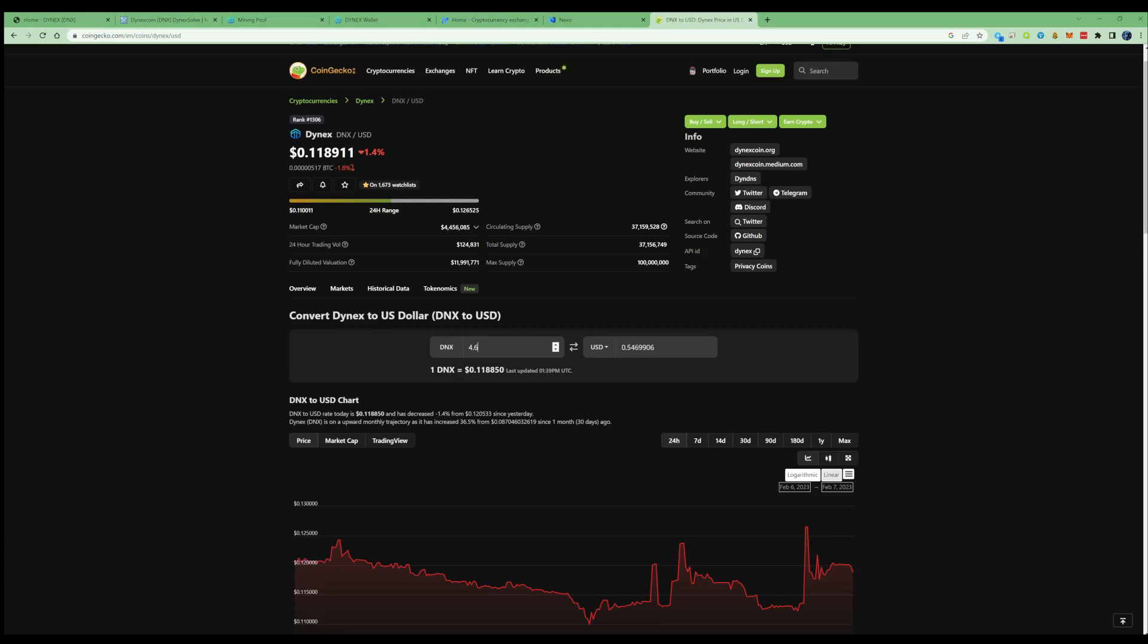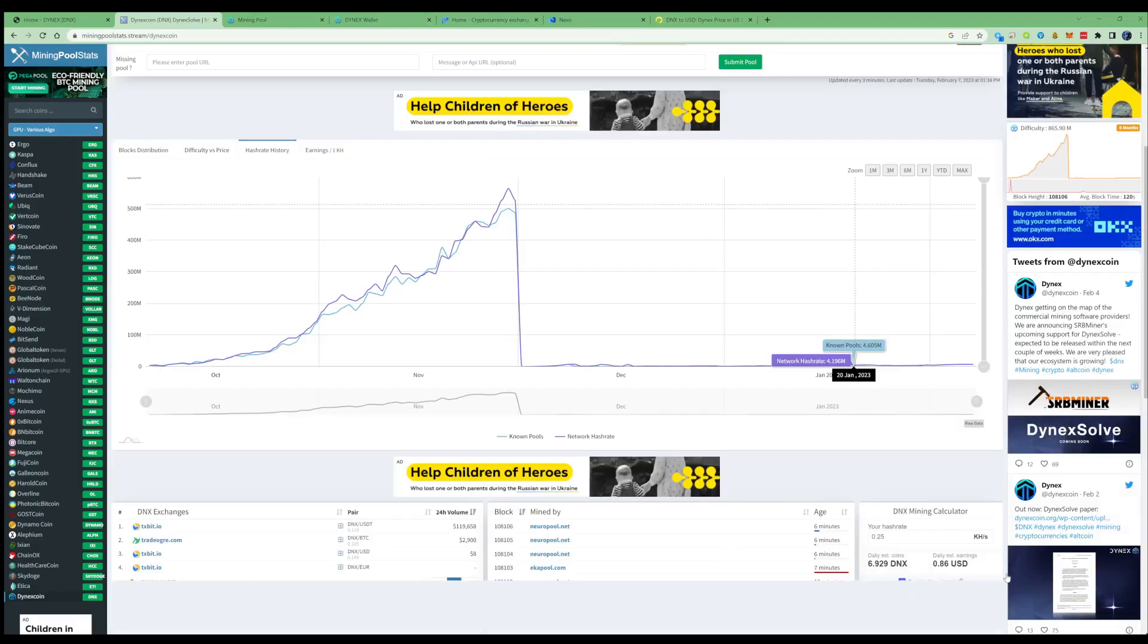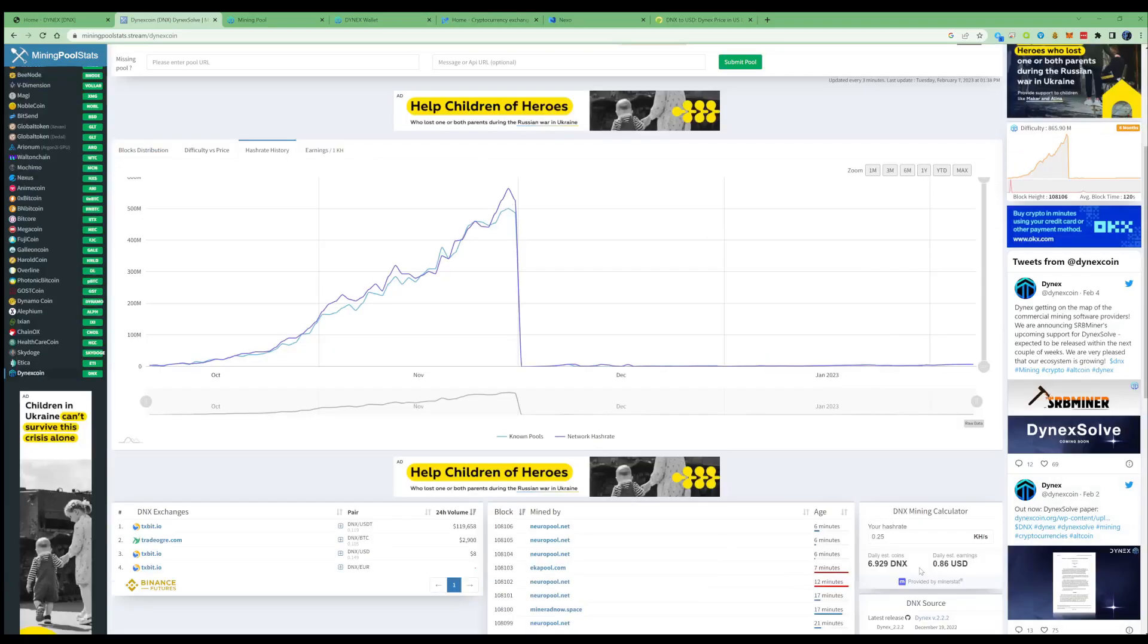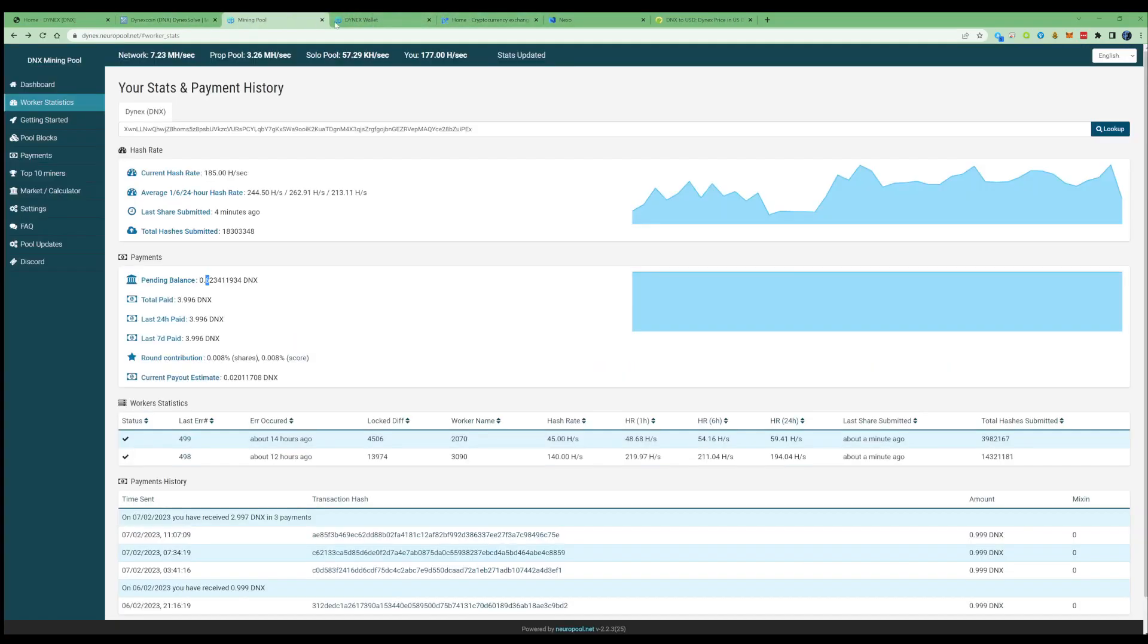As you can see, within the 24-hour period we accumulated 54 cents in USD value. The miner pool stats were saying for the same hash rate we'd get 6.9 coins.